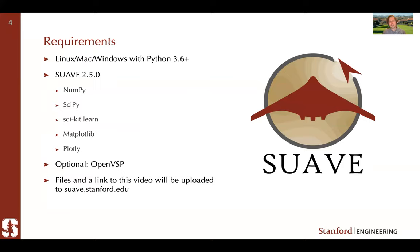For this tutorial you will need a computer. If you're watching live, you probably won't have time to keep up, so don't worry — that's why the files and recording will be provided so you can play with the tutorial afterwards. To run this tutorial you'll need a computer with Python 3.6 or greater and the new version of SUAVE, version 2.5.0, which was released less than two weeks ago.